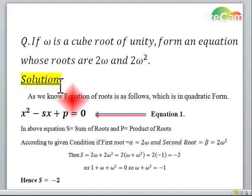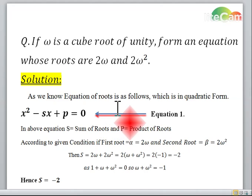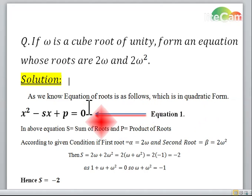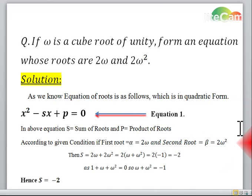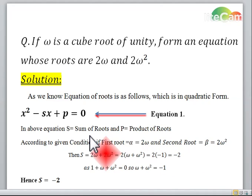The solution is as follows. As we know, the equation of roots is in a quadratic form, which is x square minus s x plus p is equal to 0. In this equation, s is the sum of roots and p is the product of roots.